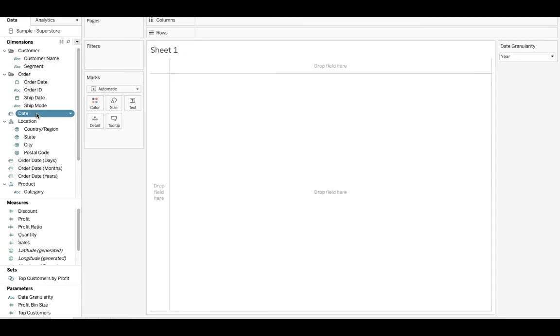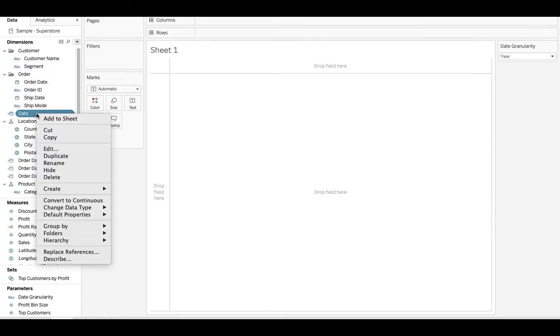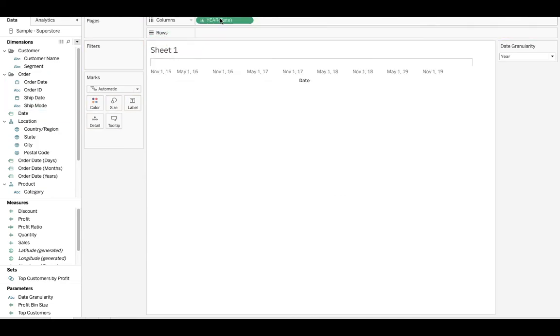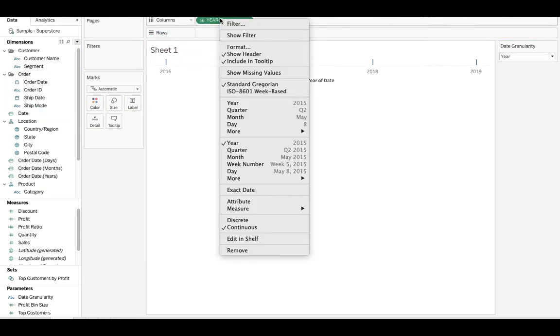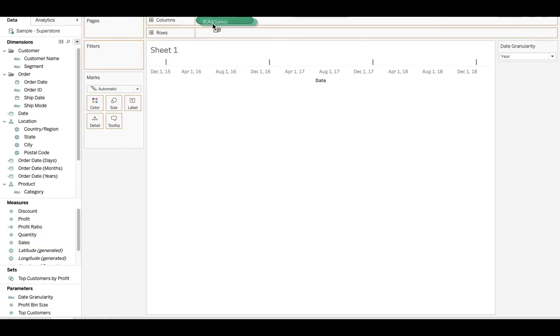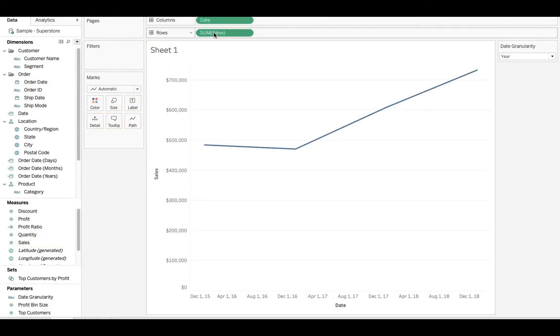And then let's right click on this and say convert to continuous. We can drop this on columns. Actually, let's make that the exact date.